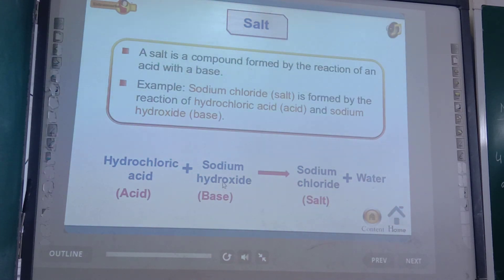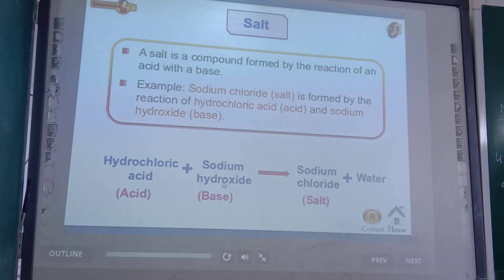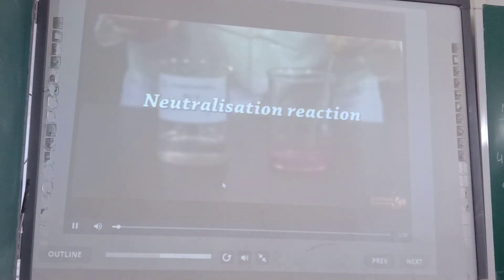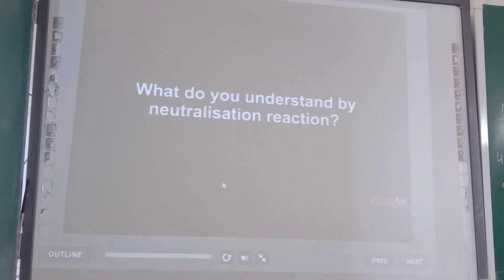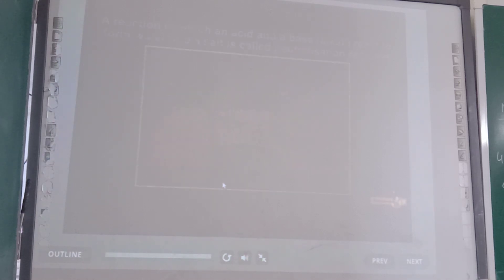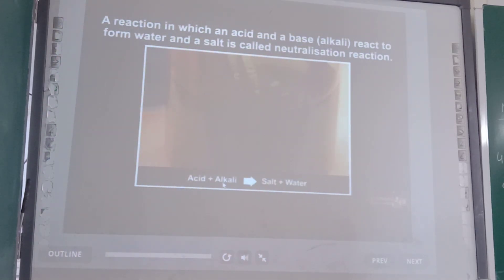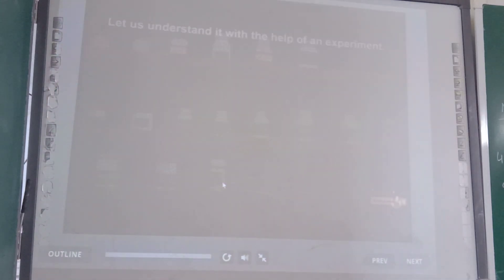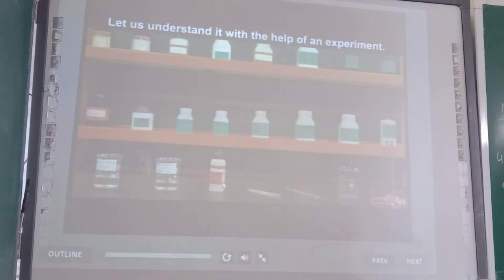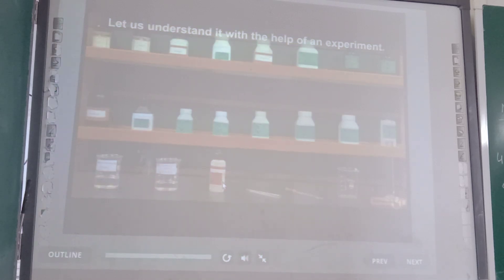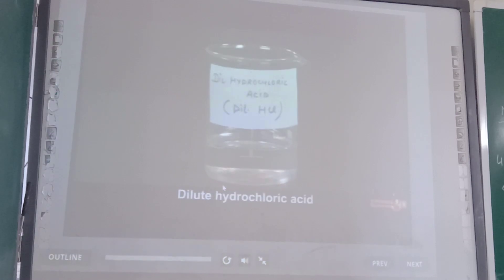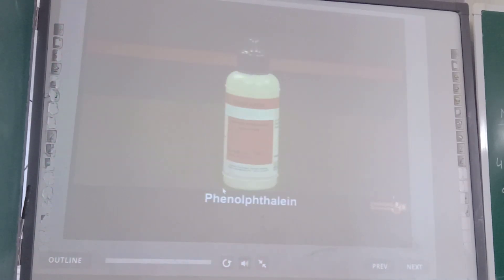For example, sodium chloride is a salt formed by the reaction of hydrochloric acid and sodium hydroxide, which is a base. Let us understand this with the help of an experiment. For this, we require sodium hydroxide solution, dilute hydrochloric acid, phenolphthalein, a glass rod, a measuring cylinder, and a beaker.